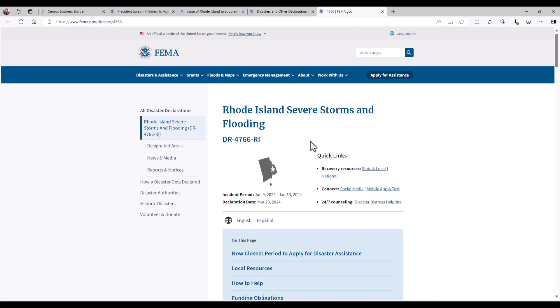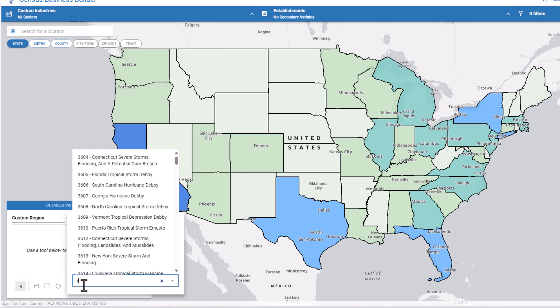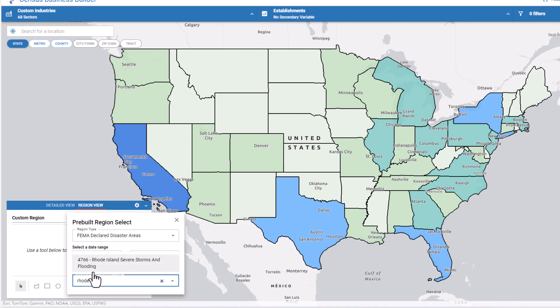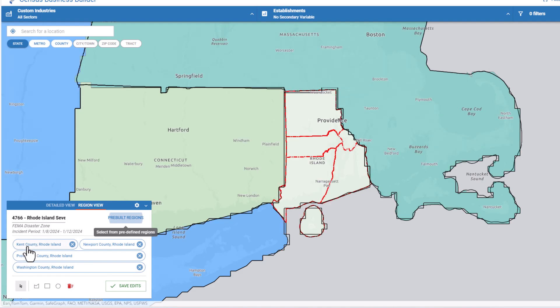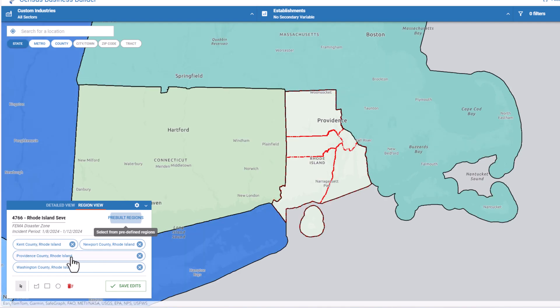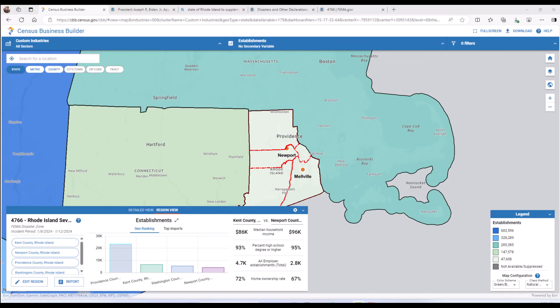Today, we will select the Rhode Island Severe Storms and Flooding Disaster number 4766 from the pre-built regions menu. We can scroll down through the list or type Rhode Island in the search. In this case, we know that we want 4766, and we can confirm that this is correct when we see the four affected counties for this disaster. Once you are finished with your selections, select the green checkmark entitled Save Edits.